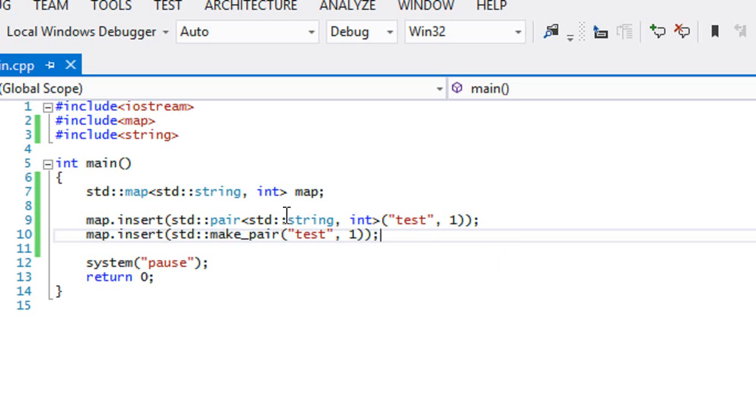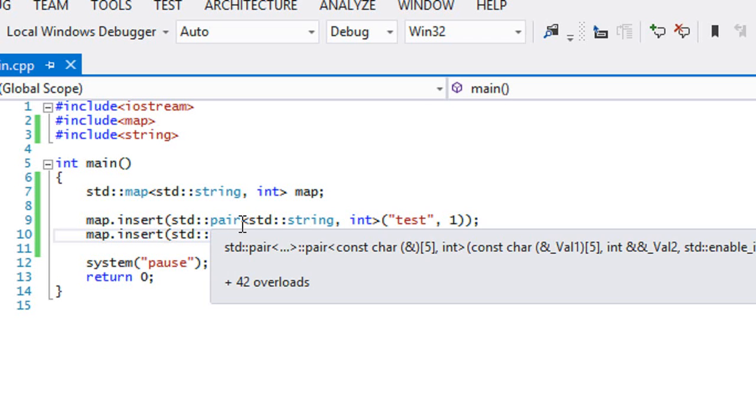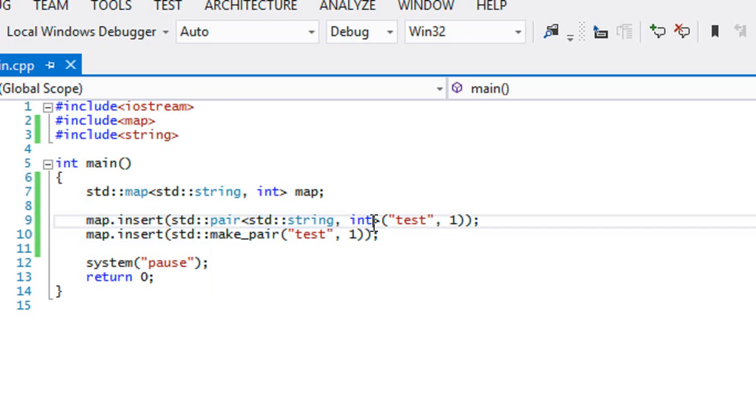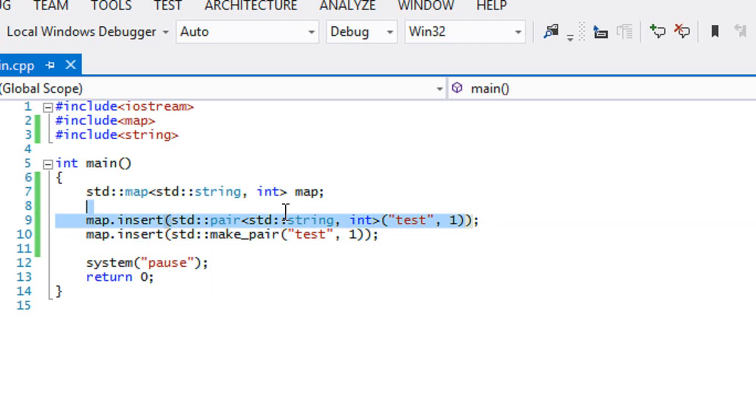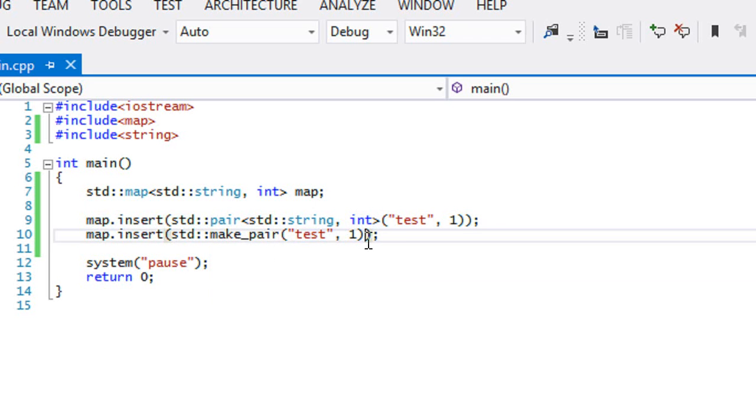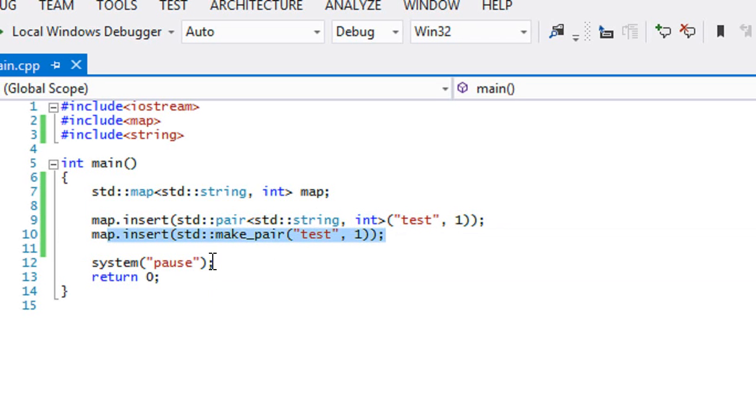The difference between make_pair and pair is for pair, you have to specify the value types before you actually put it in or that's the only way it works for me. That's how it works. But for make_pair, you don't really have to do that, right? When you put make_pair, you put it in and I guess it'll distinguish which value type it actually is, right? So it's up to you.